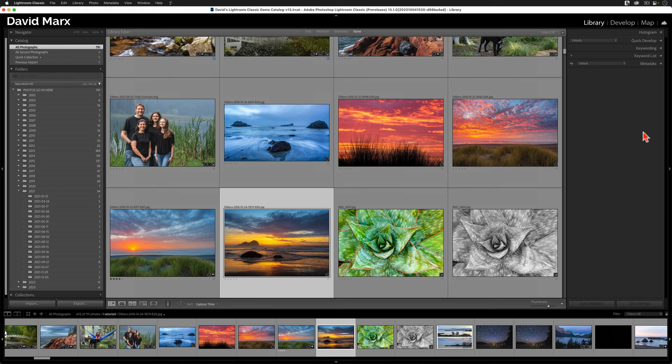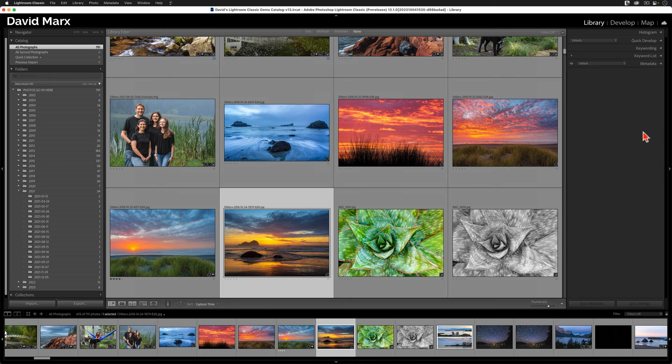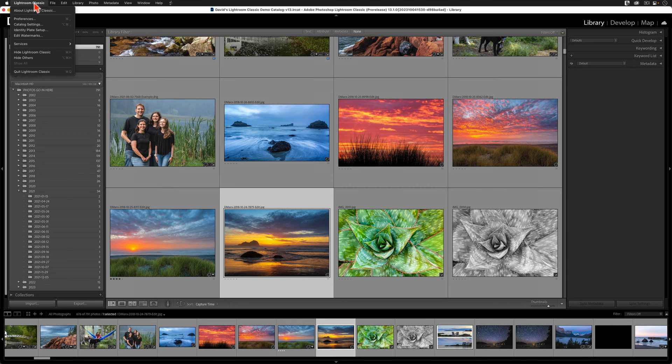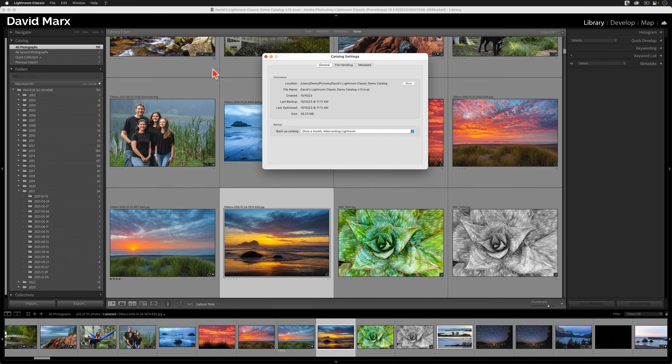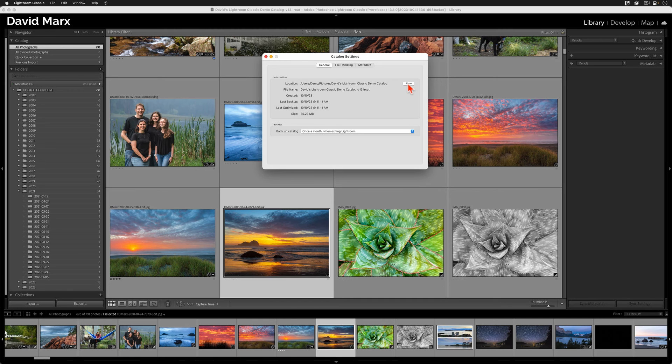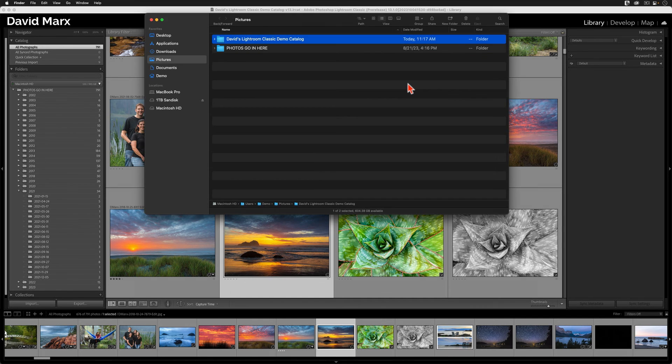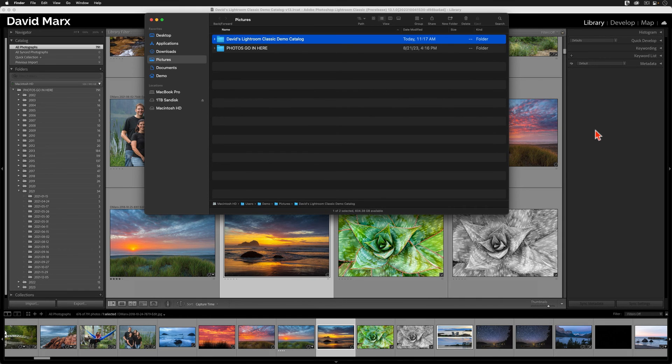Now, to make a new alias, to make one that leads to this new classic version 13 catalog, I'm going to open up the Catalog Settings menu one more time. And here, I'm going to go to the General tab, and I'm going to tap on that Show in Finder or Show in Explorer button. Once again, I'm going to leave this window alone, but I'm not going to close it.